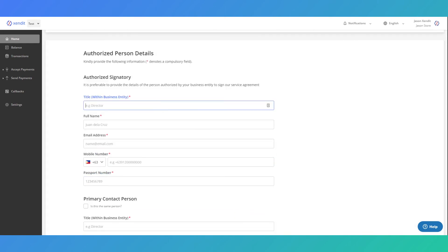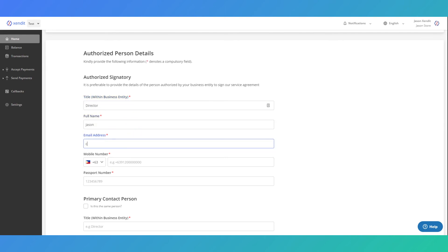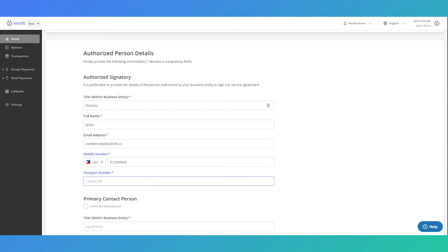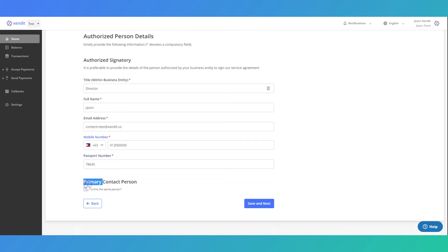Next, enter your business authorized person details including their title, full name, email address, and phone number. Please make sure that all details are correct as the name will appear on the service agreement that you will sign.